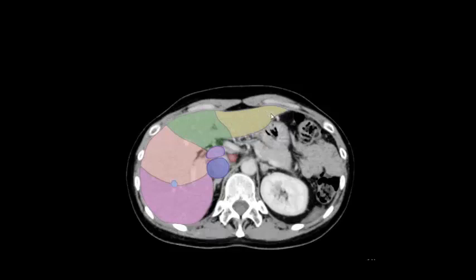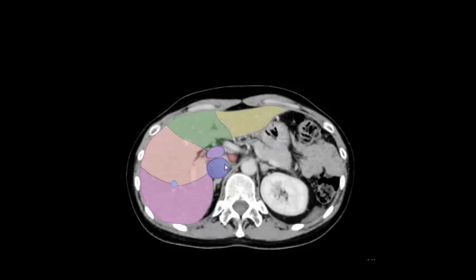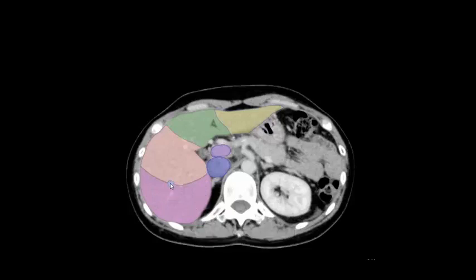Segment 3, segment 4b, liver segment 5, liver segment 6, right hepatic vein, portal vein, IVC, inferior vena cava, caudate lobe segment 1.